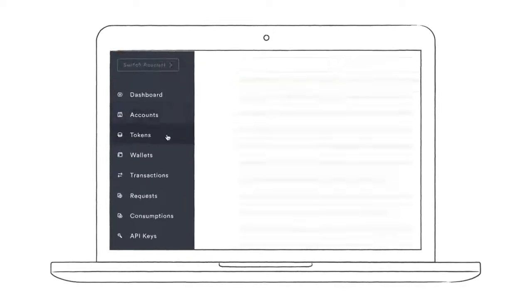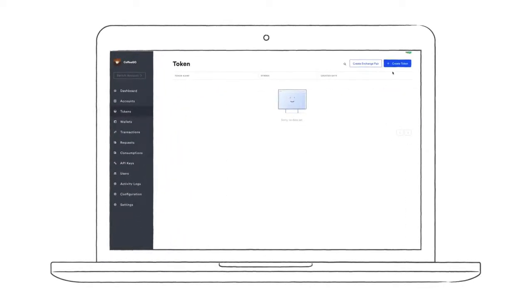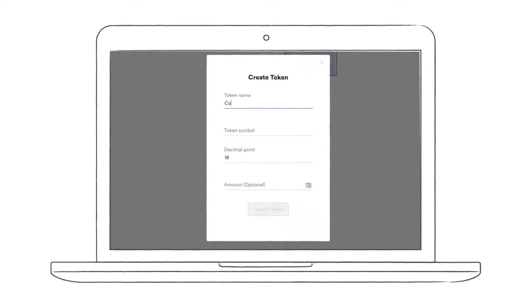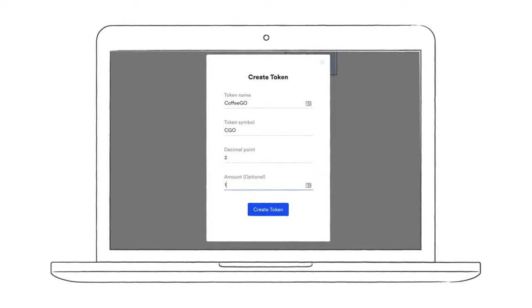Next up, we have tokens, which are basically representations of currencies. In our example today, it's going to be a loyalty token, the CoffeeGo points. Tokens will be able to represent cryptocurrencies and fiat currencies later.